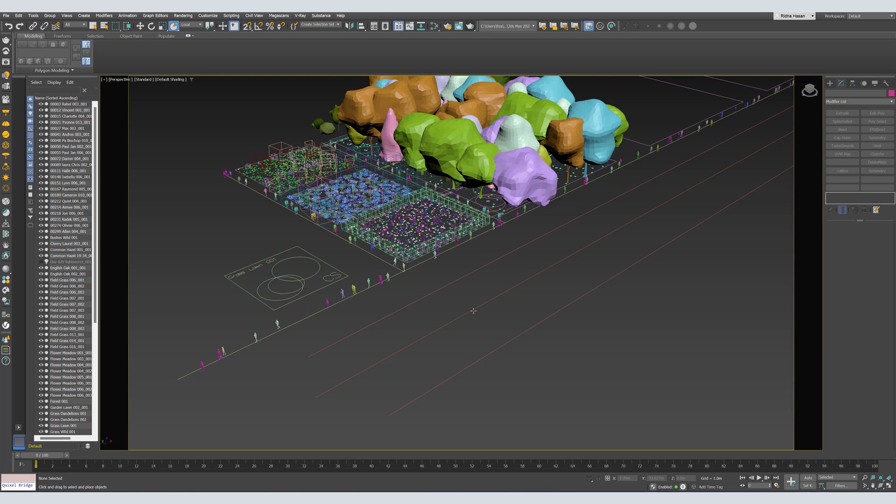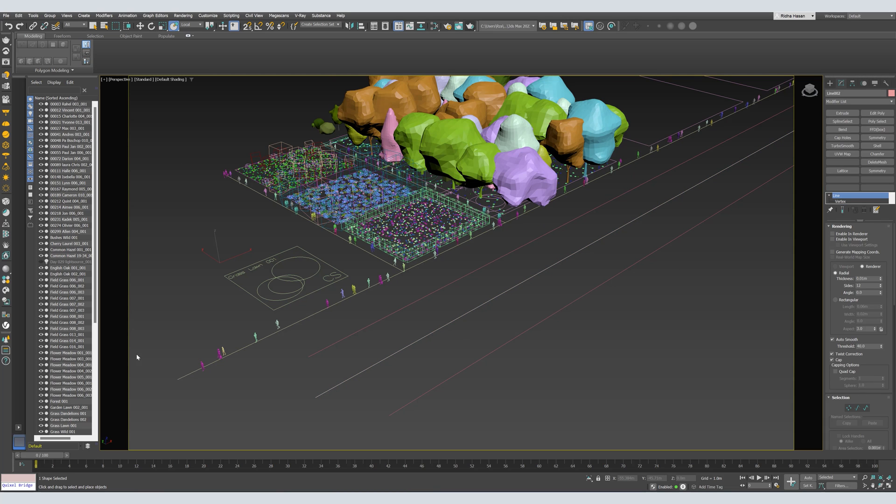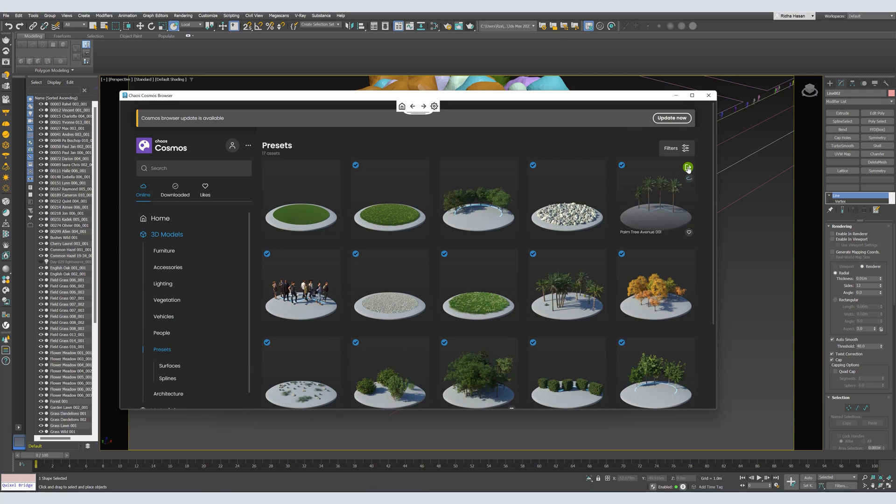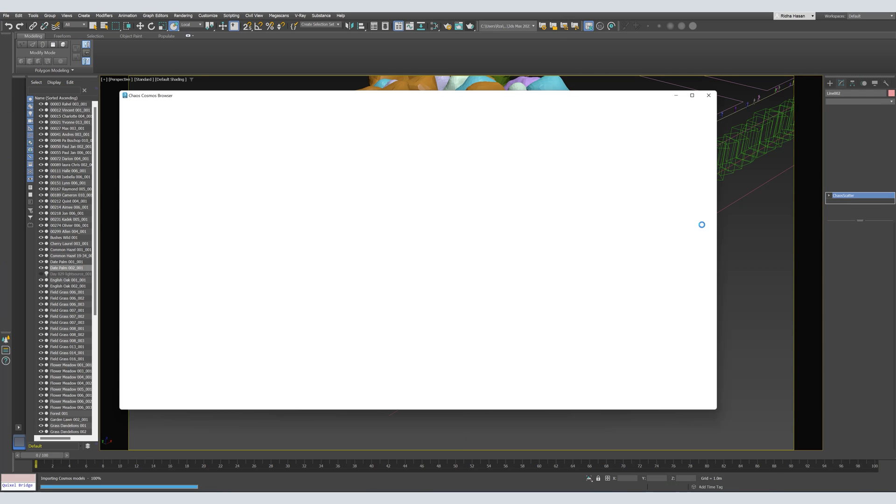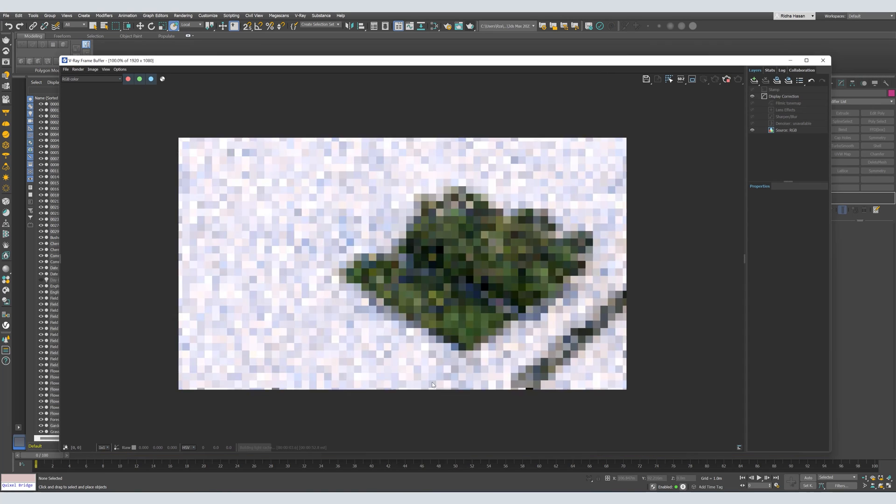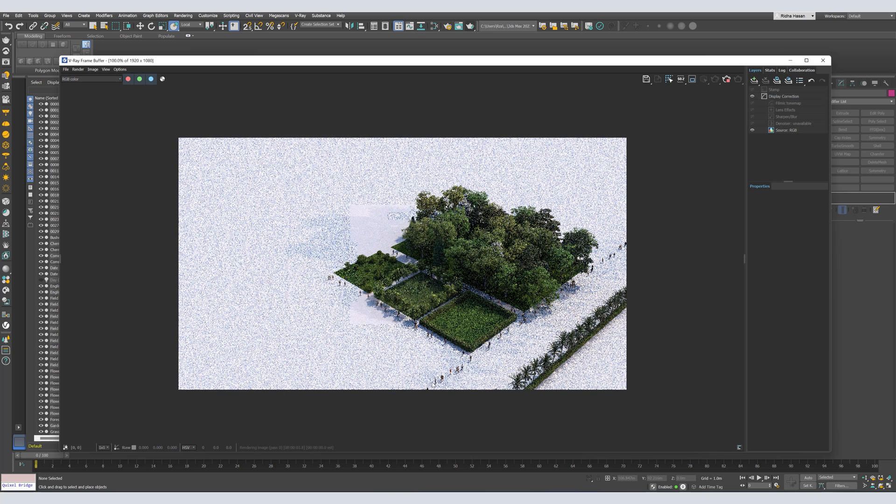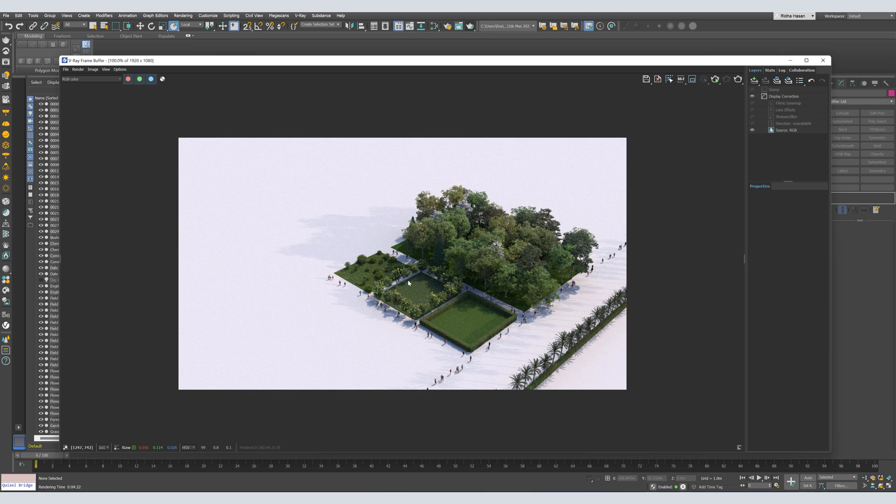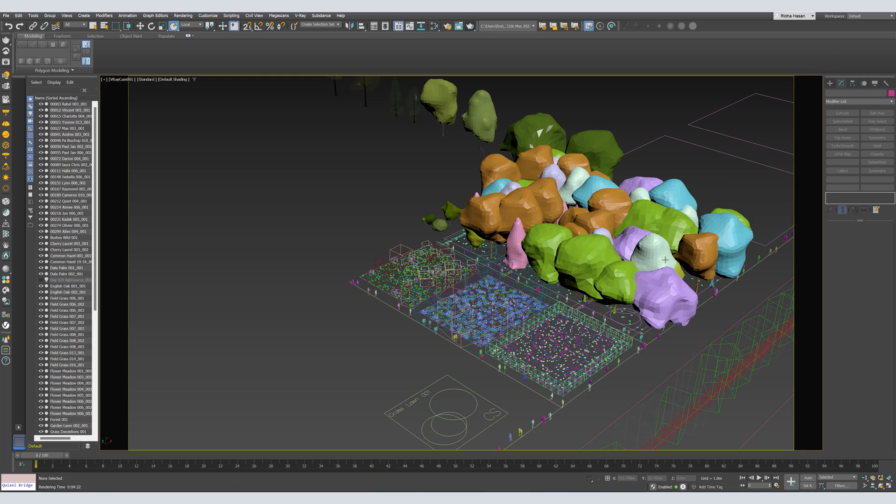I'll scatter some palm trees here. Let's make a test render. So far, we've got these results.